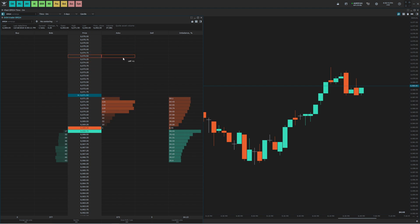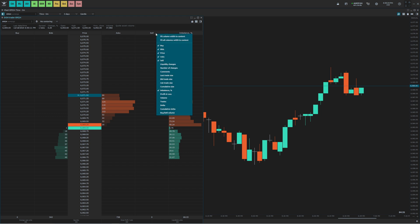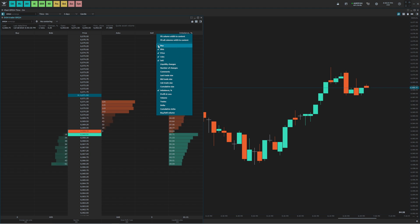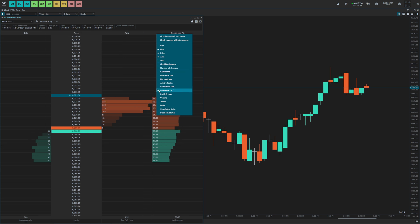Next thing I'm going to want to do is add and remove any columns that we want or do not want. So we're going to go up here anywhere along the header, right click, and we can check and uncheck the columns. I'm going to remove the buy and the sell column as well as the imbalance column.